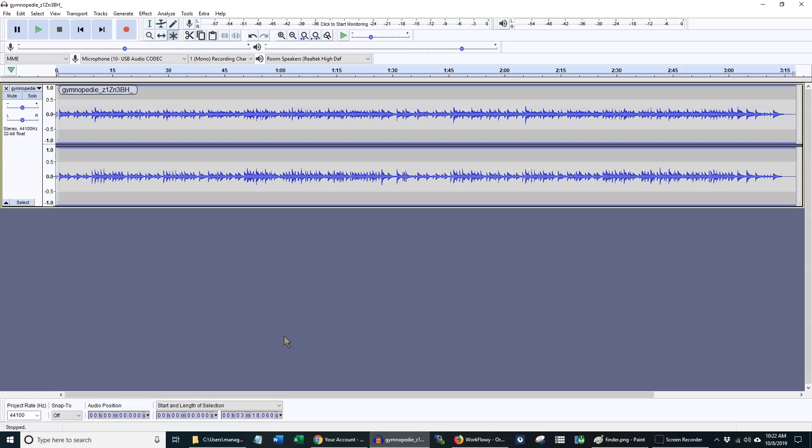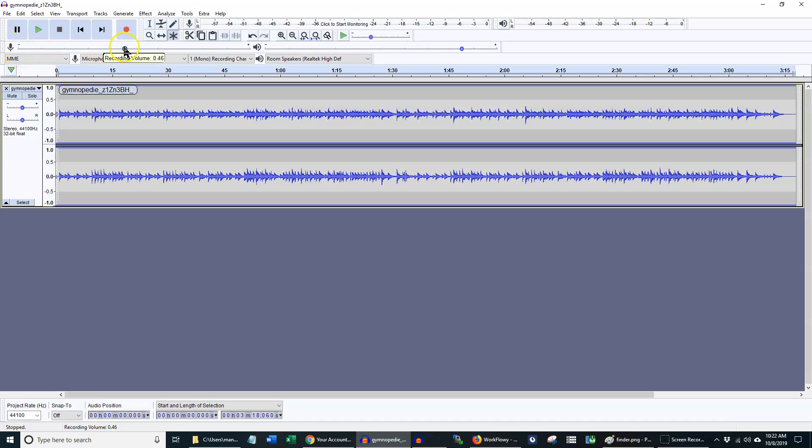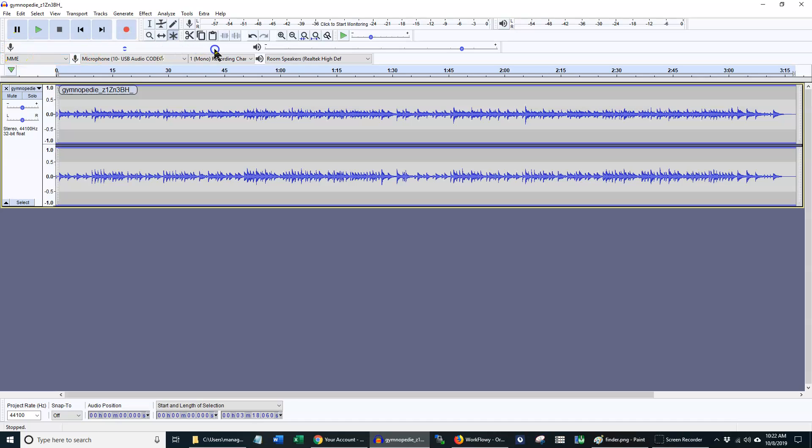In Audacity there are a few different things that have their own setting for volume. Right here you see a little microphone. This is another place where you can set your volume for your microphone.